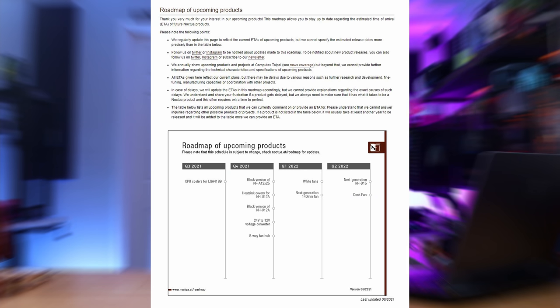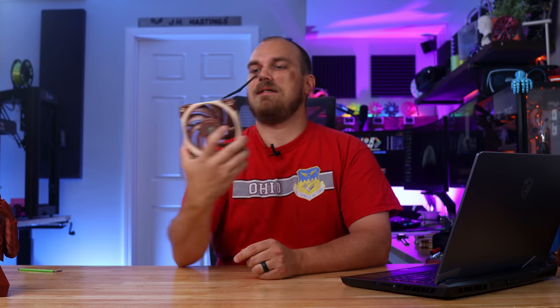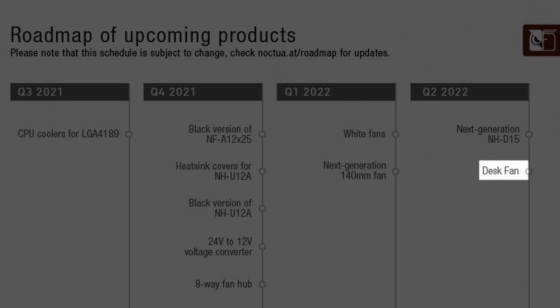Did you know that Noctua publishes their roadmap to future projects on their website? Most of the stuff on there is stuff you'd expect, like a black version of the A12X25, white fans, and the next generation 140 millimeter fan, which would probably be like something like this, but bigger. But there is one thing that's not like the others.